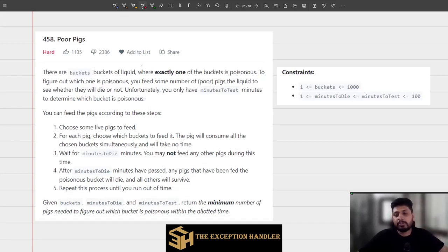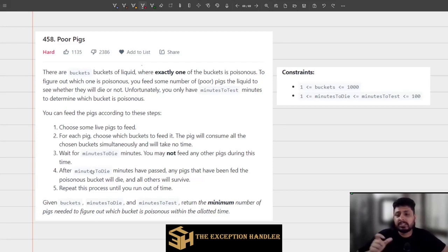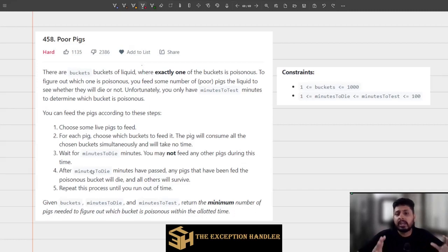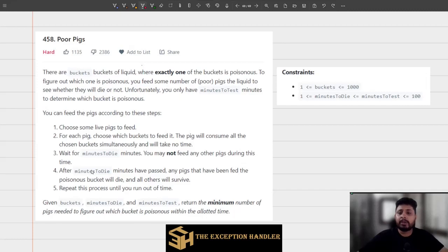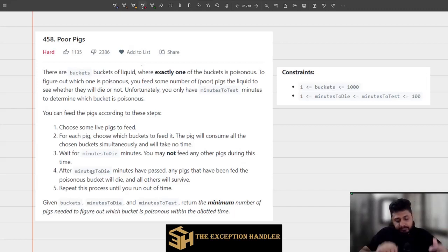Hi guys, welcome to our new video where we will be discussing one problem from LeetCode. The problem's name is 'Poor Pigs' and the difficulty level for this question is hard. Let's first understand the question and the problem constraints given to us, then we'll try to develop an intuition and slowly and gradually reach the best optimized solution.